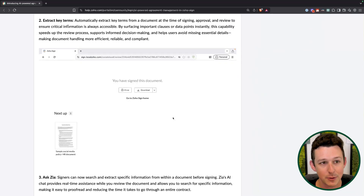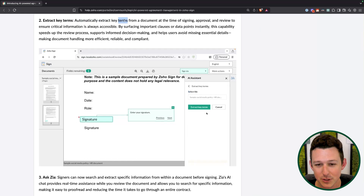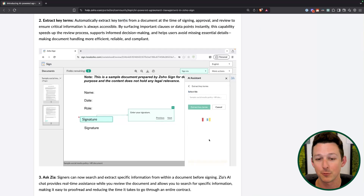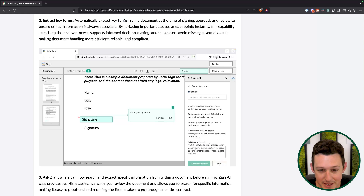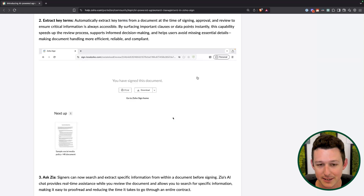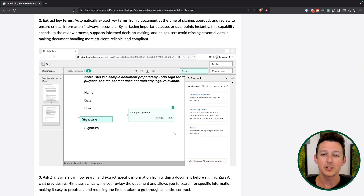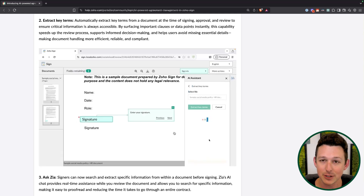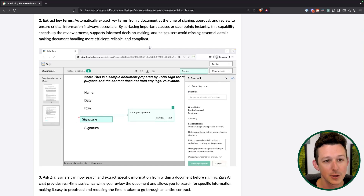Next up is pulling out key terms. The way they're using the word 'terms' is not like specific words — it's more like contract terms, meaning clauses or specific statements within the document that are going to be relevant for you. Breaking them down into key dates, key language sections, headers, and important components of the document.